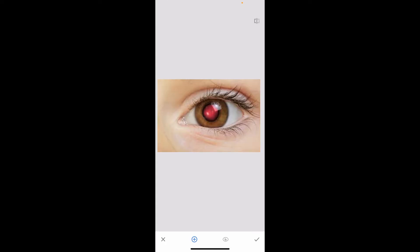Zoom into your eye image and make sure that the plus button at the bottom left is turned blue. Once you tap on it, tap on the red eye area and you will be able to see this point.